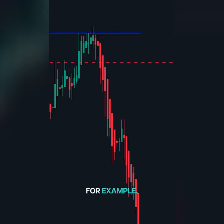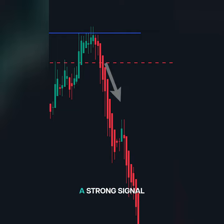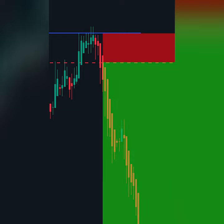For example, if the price reverses at a liquidity zone and our trigger point confirms the move, it's a strong signal to enter the trade.